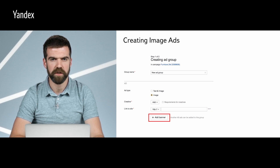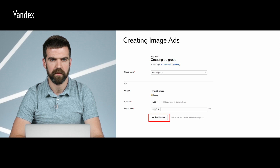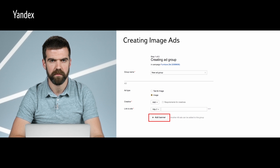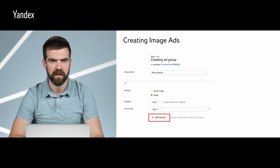You can see the checkbox where you should select Image as your ad type. Click Add next to Creative to upload an image from your computer or the internet. You can also create one using Image Ad Builder. Then enter the address of your landing page. Click Add Banner to save your changes and continue creating ads in this group. Each ad can have only one creative.